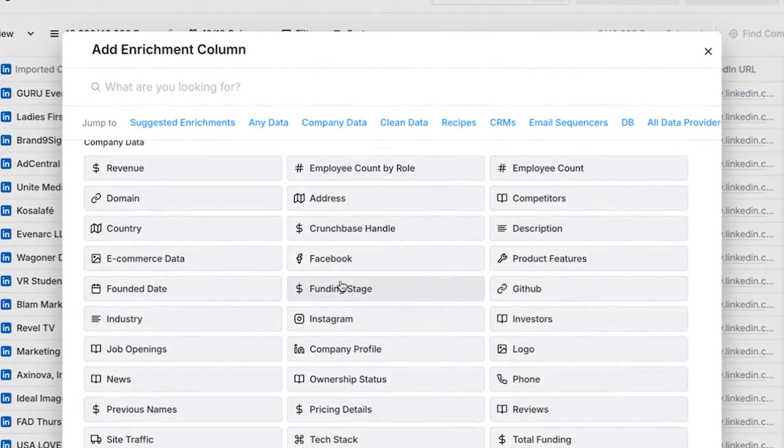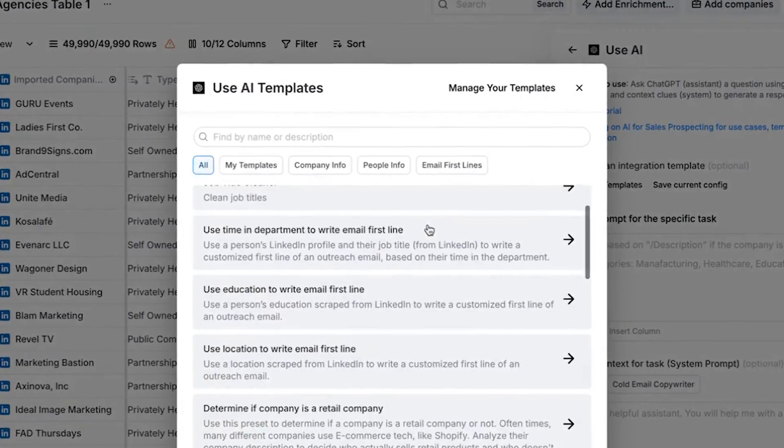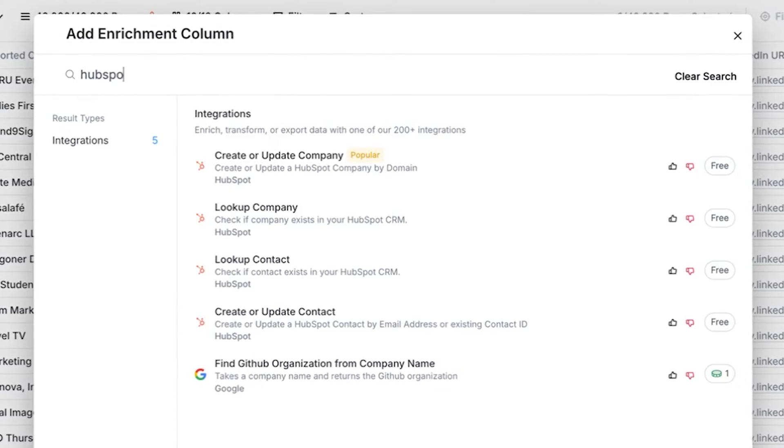Clay primarily consists of four different elements: data sources, data enrichments, AI tools, and external technology connections.